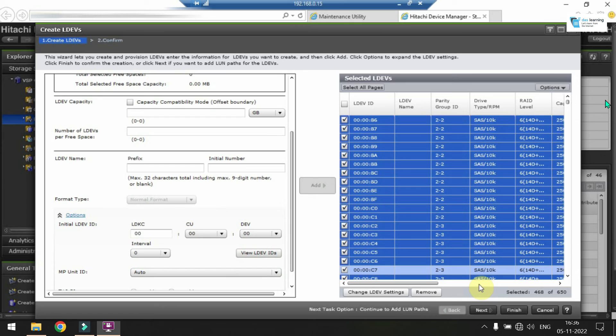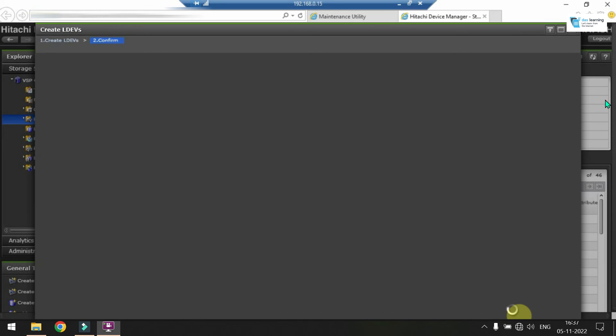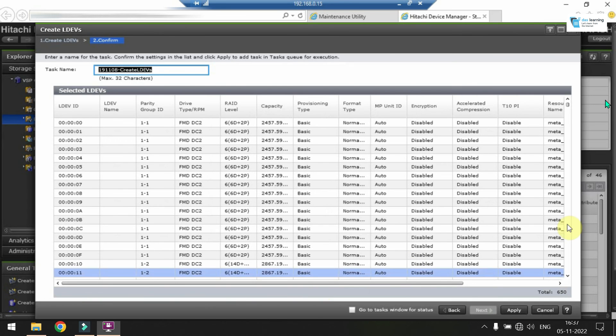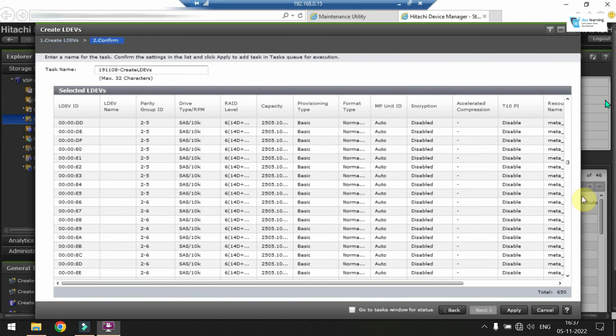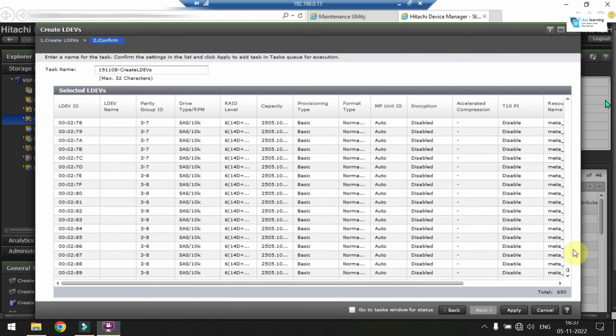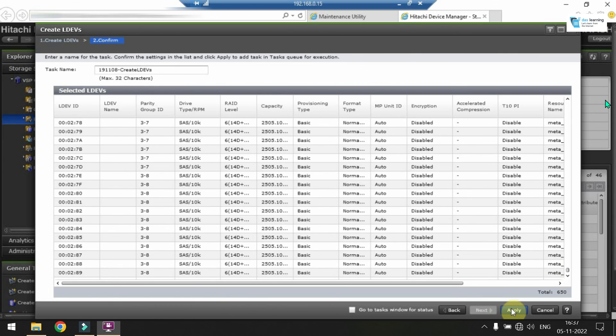Once you are done with your selection and configuration of your primary LDEVs, you can click on Finish. After clicking on Finish, the confirmation window will appear as usual. Check all the details by scrolling up, down and left and right that everything is proper because it will start the formatting of your LDEV also. That means your disks on parity group. Click on Apply and it will start a new task on your task window.